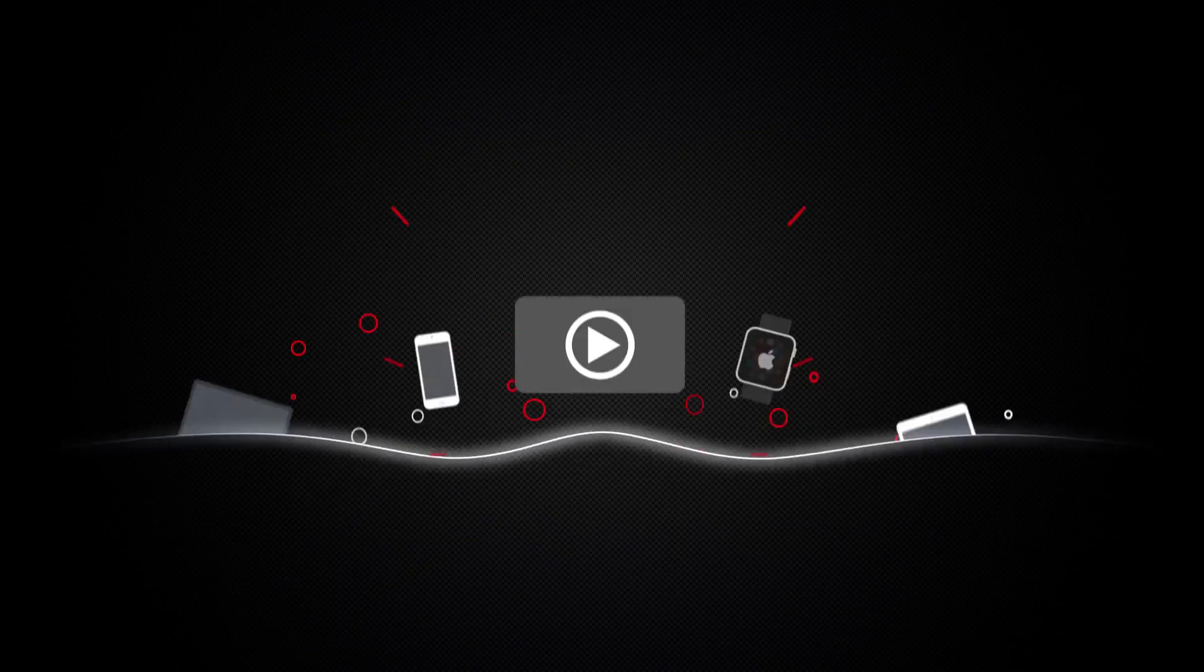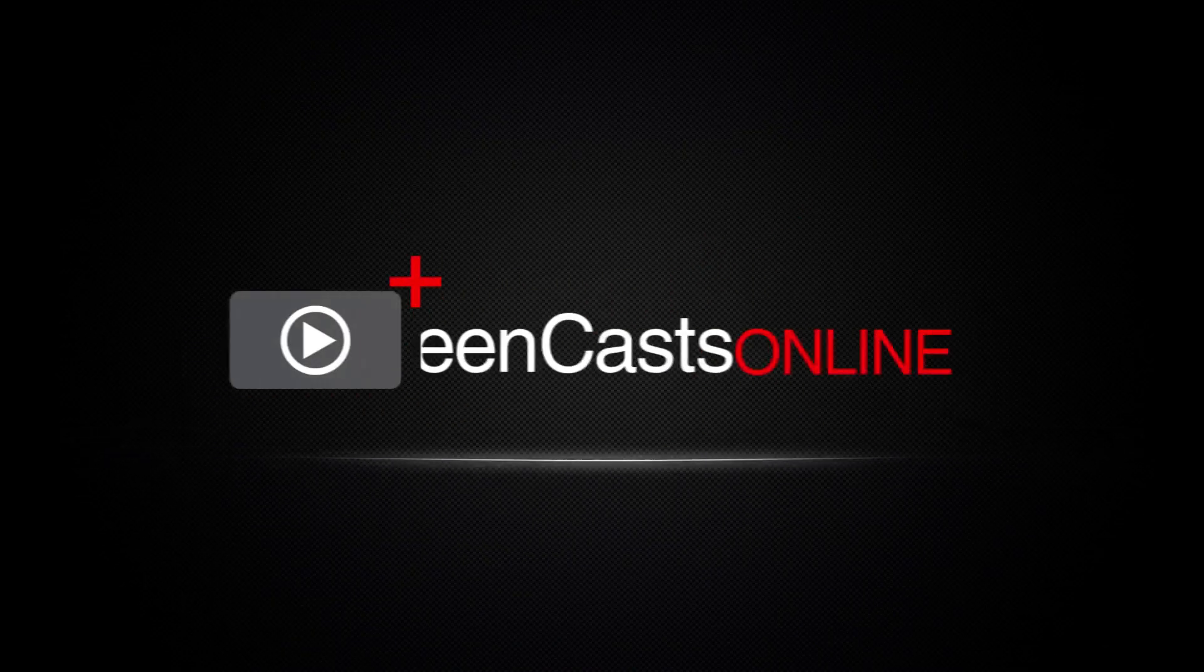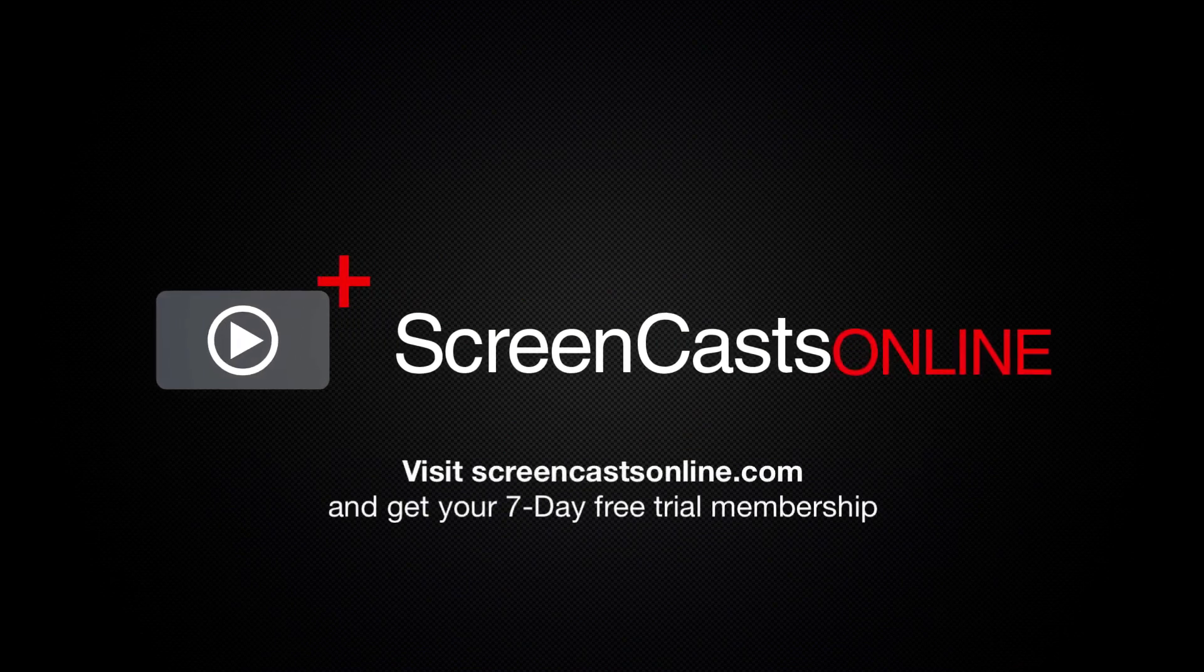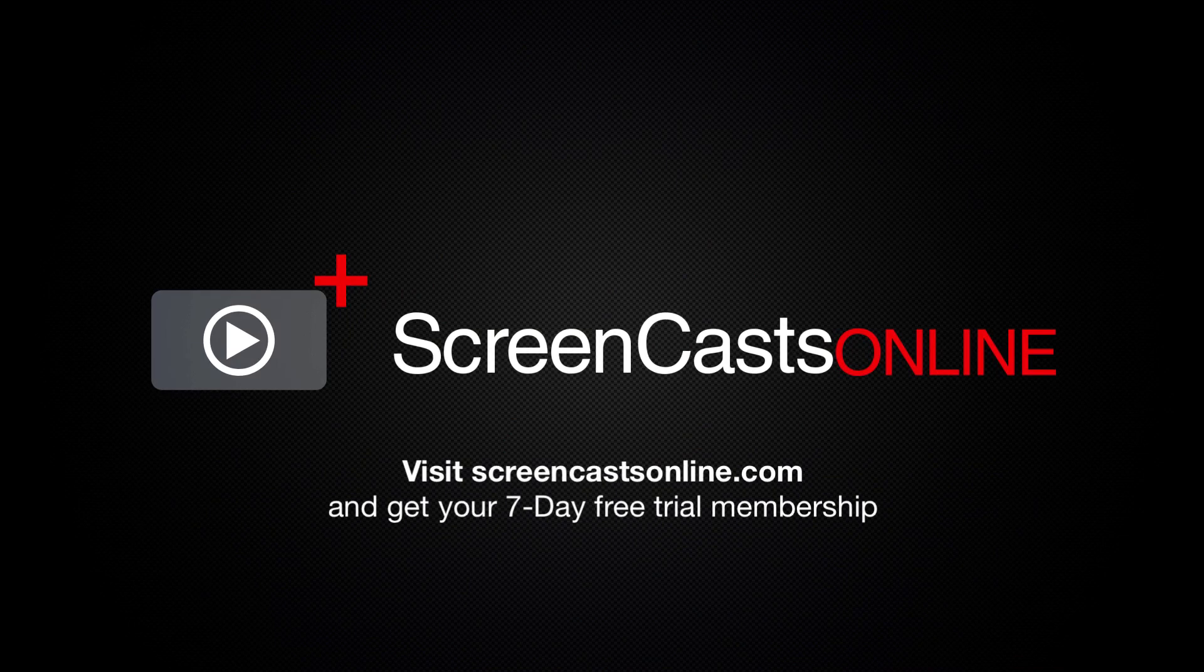So, if you're ready to start getting the most out of your Apple devices, visit ScreenCastsOnline.com today and become a ScreenCastsOnline member.